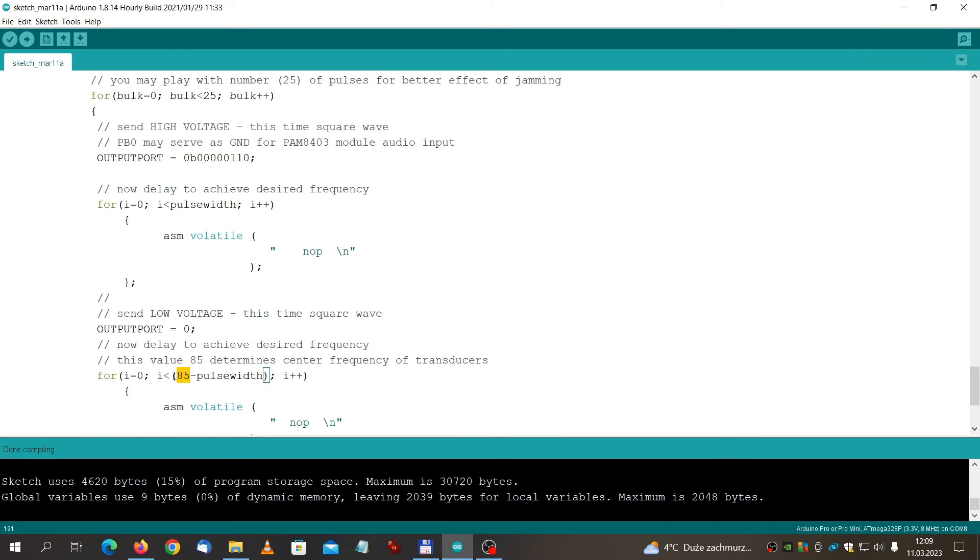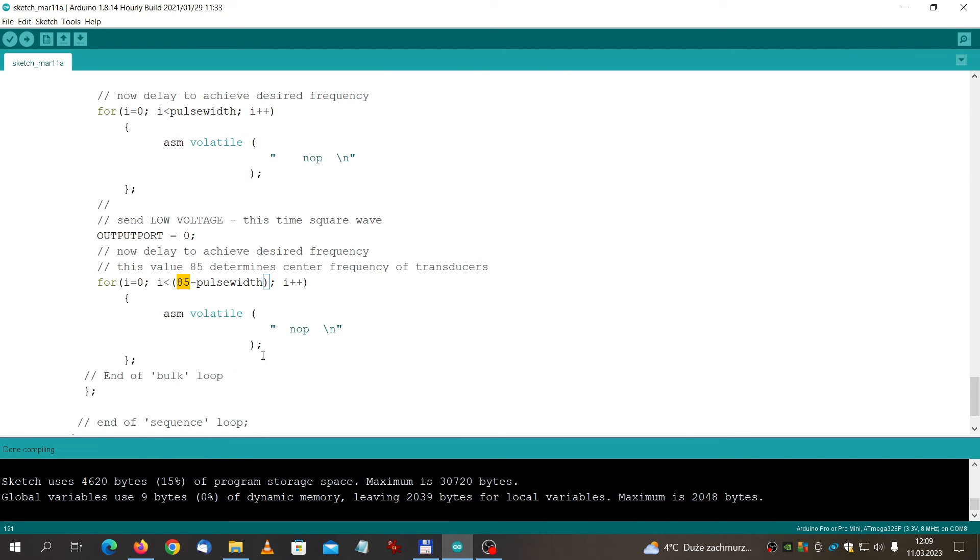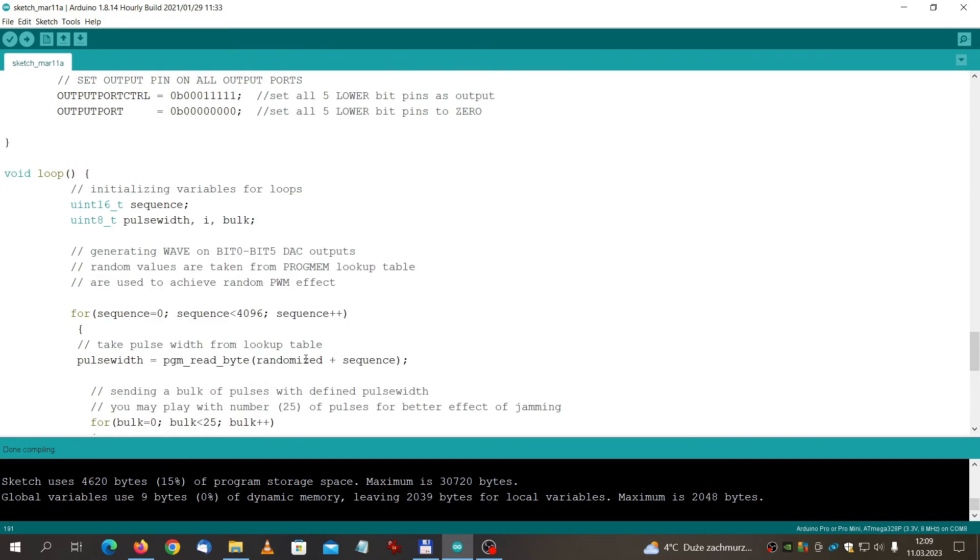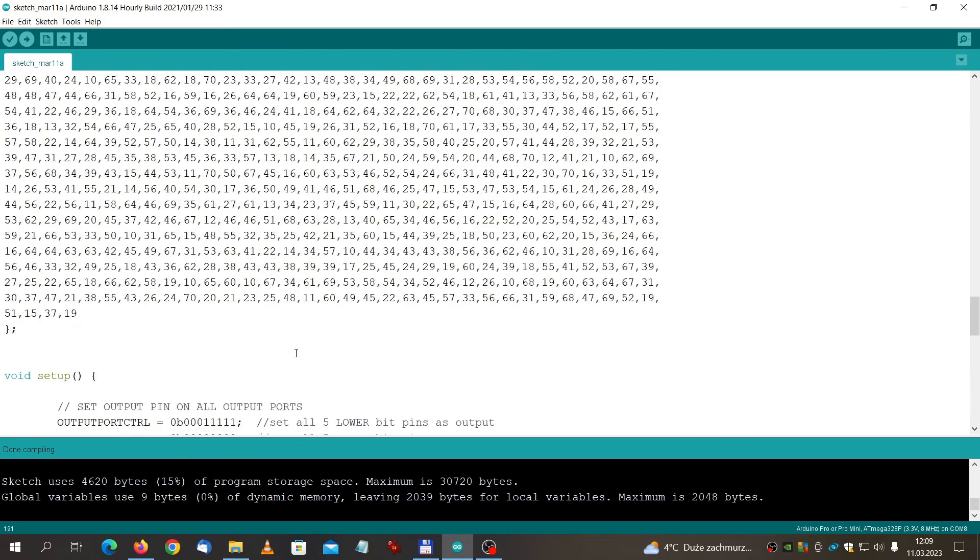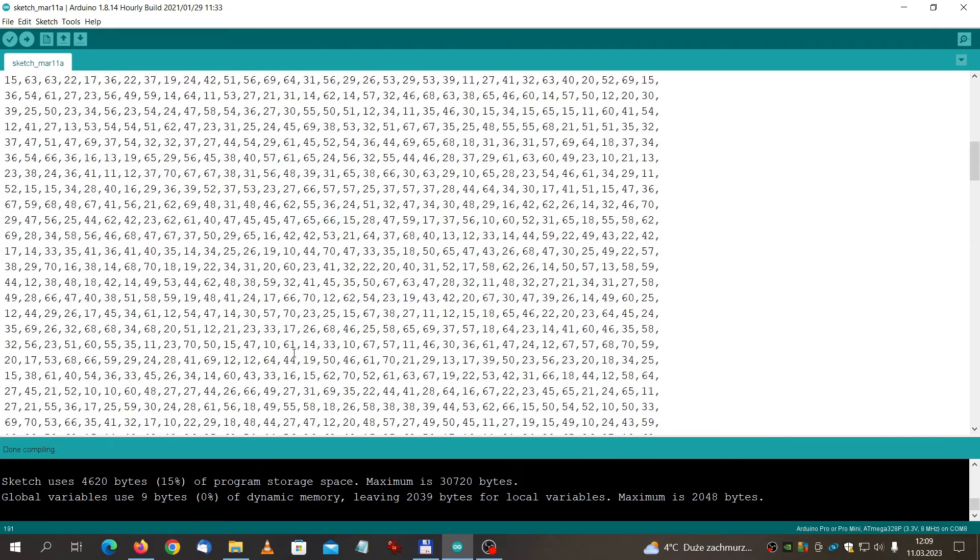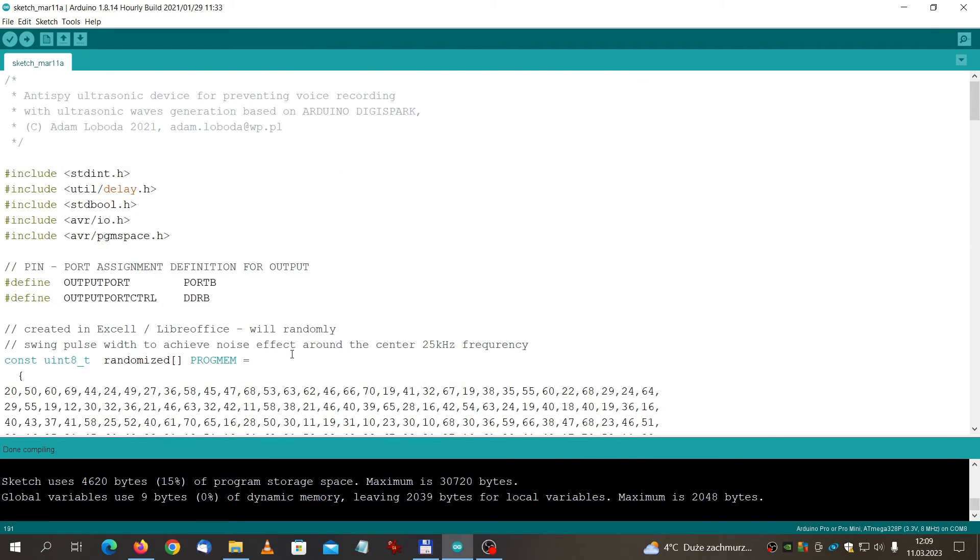If your device does not provide 25 kilohertz center frequency, you may want to adjust this value. This is something that you can play with. I think that is all from my side. I hope you'll try this design. It works very well. See you and please subscribe to my channel and press like button. Thank you very much. Bye bye.